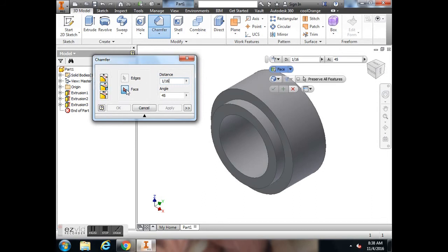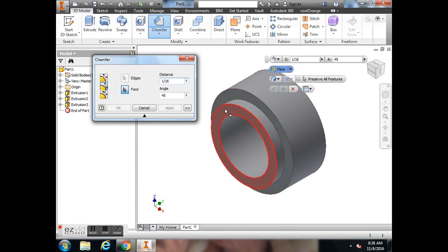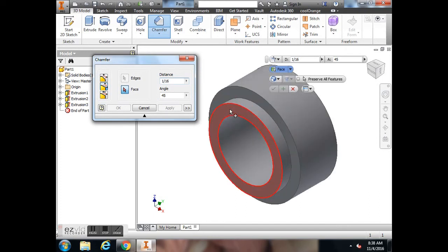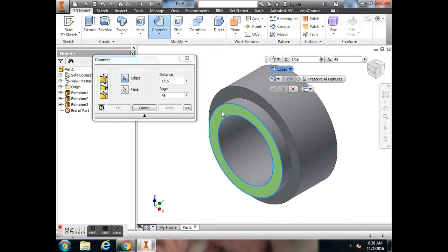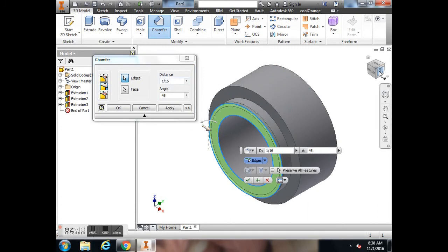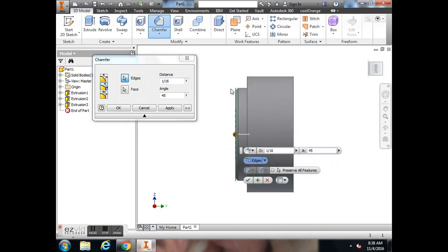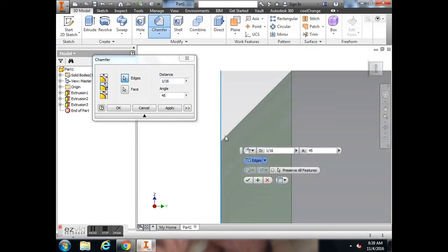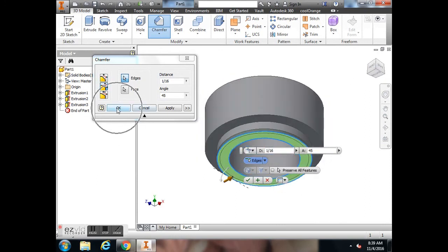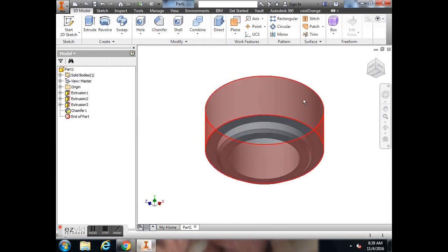Now pay attention to here where it says Select the Face. See how the little button face is highlighted blue? They're asking you to select the face. Either this face or this face, because they're both involved. So I'm going to select this flat face right here. Now the word Edges is highlighted blue. I want this edge right here to be my chamfer. So I select that, and you can see it made the 45-degree angle at 1/16 of an inch. I'm going to hit OK to accept it.